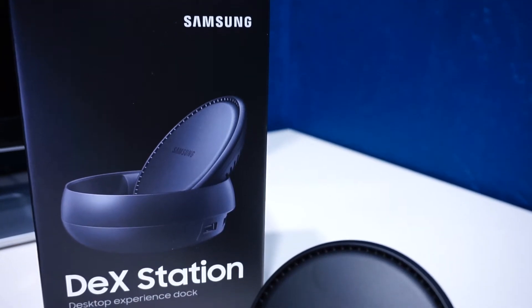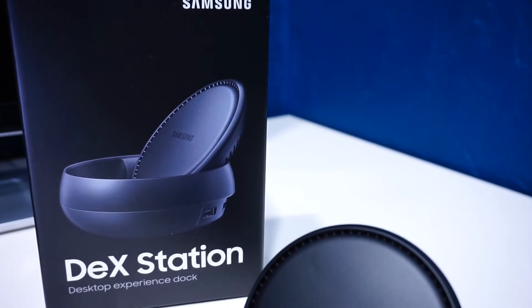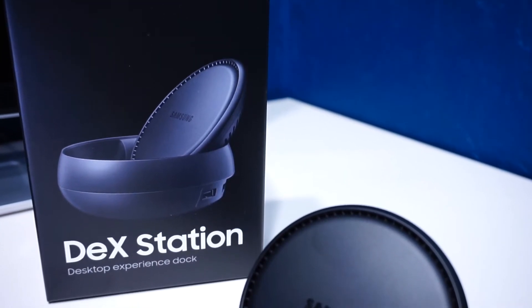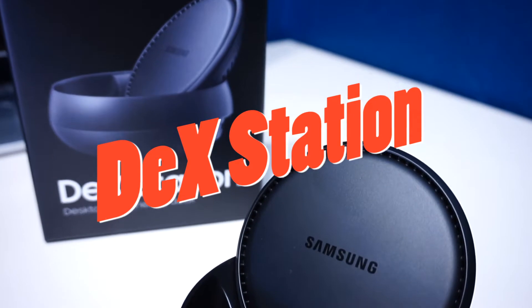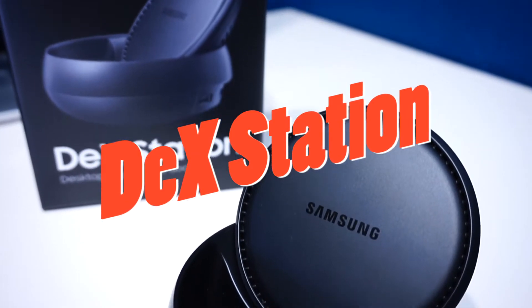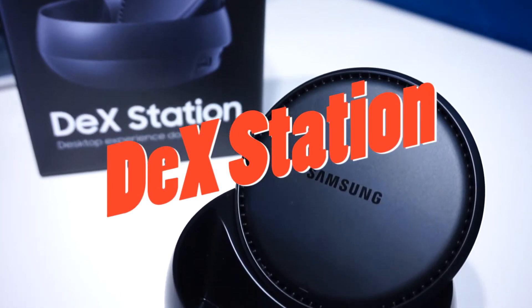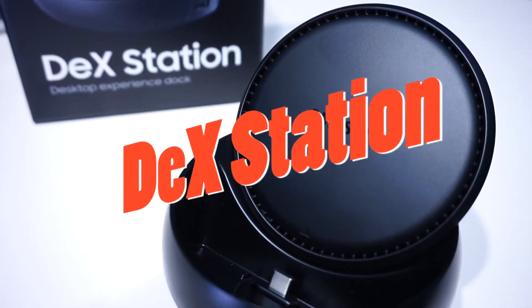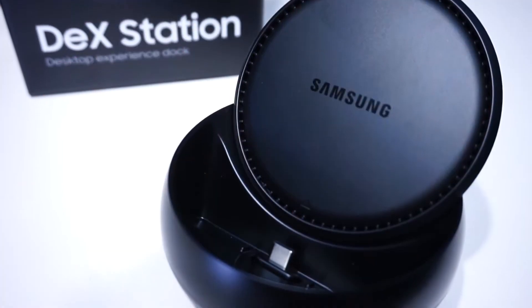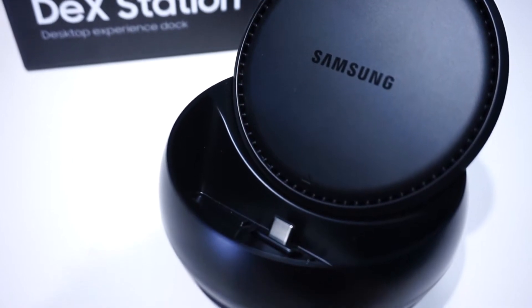What's up guys, my name is Mario and on this video we're going to take a look at the Samsung DeX Station. We're going to go over what a DeX Station offers, the design, how it works, so make sure to stick around. If you're new to this channel consider subscribing for weekly tech videos.